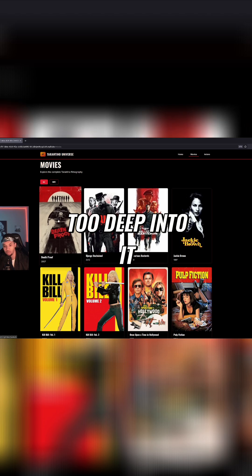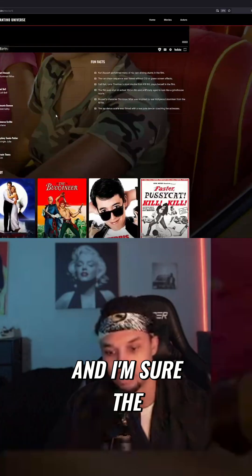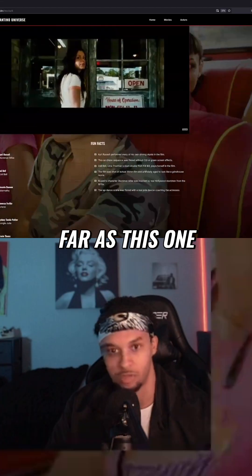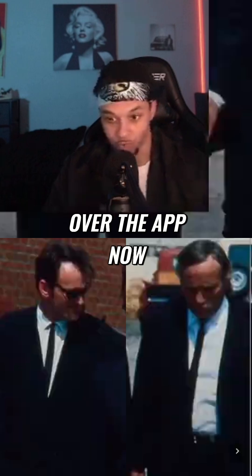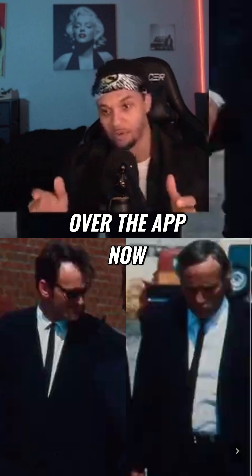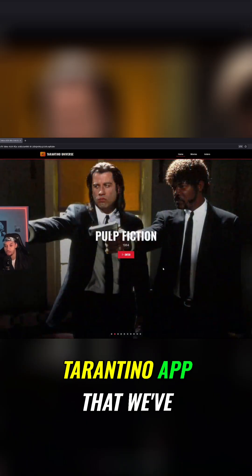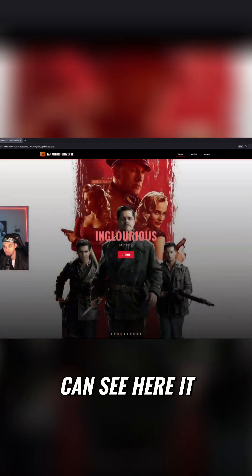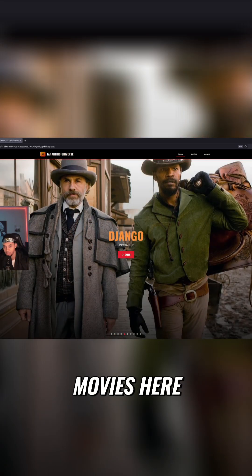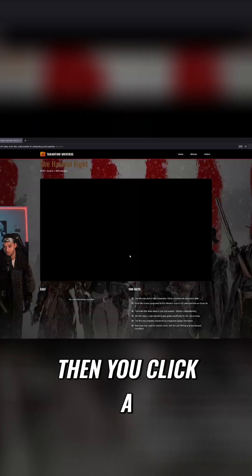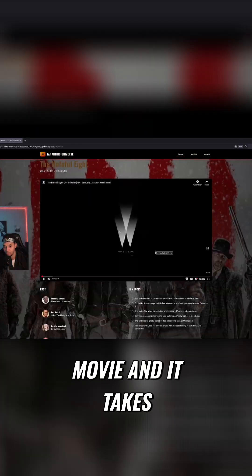This is only the first app, I don't want to go too deep into it. I'm sure the message has been sent as far as this one, so I'm just gonna go over the app now. This is the Tarantino app that we've now finished — you can see here it has all these different movies.